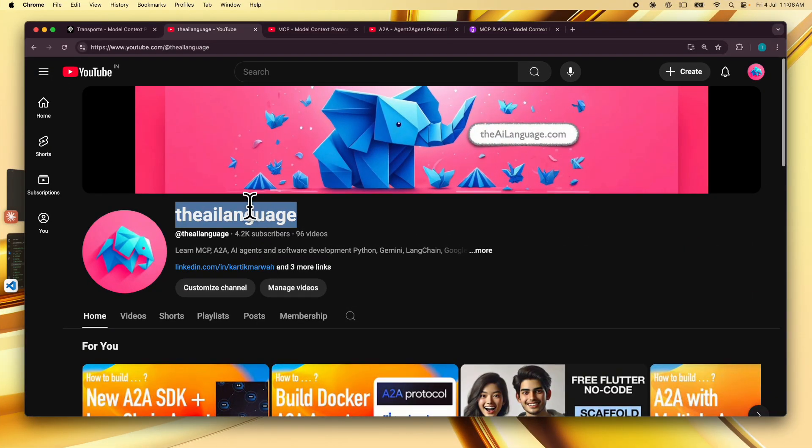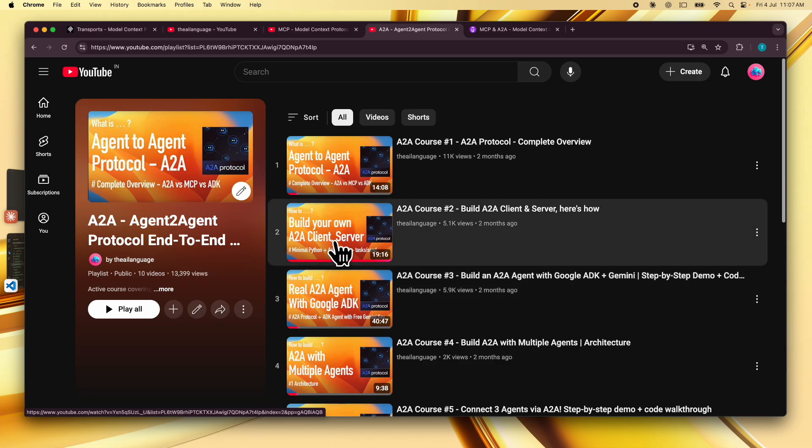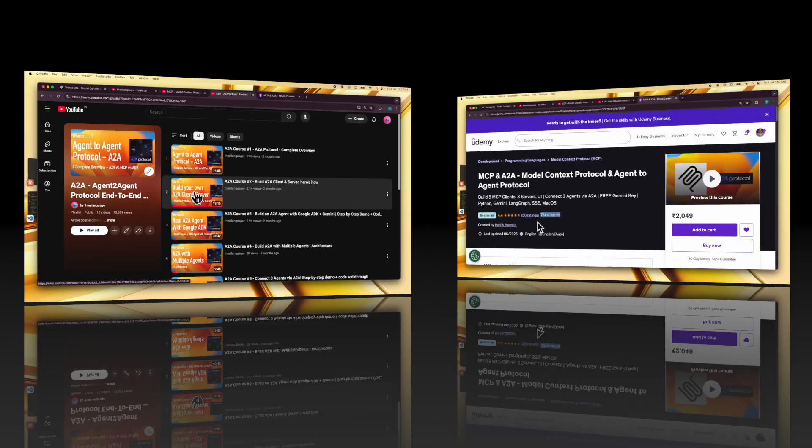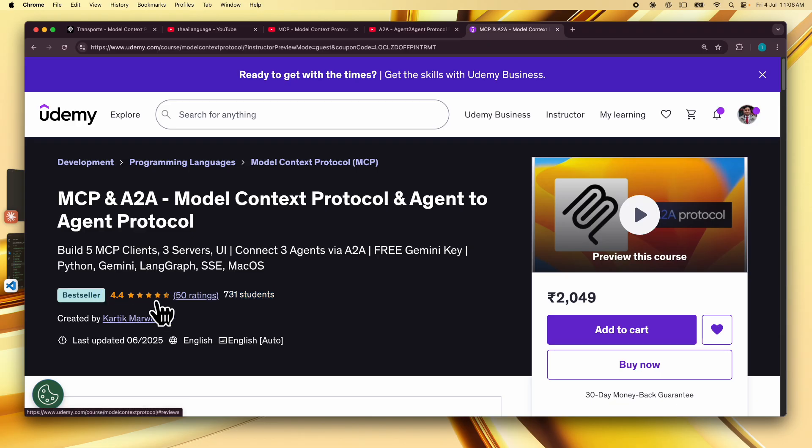And if you are new to my channel, the AI Language, I have helped thousands of students learn about Model Context Protocol, we've also learned about A2A Protocol, and I've also helped several hundred students on my Udemy courses, which has received several positive ratings.